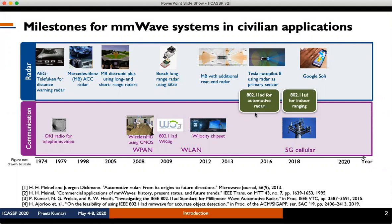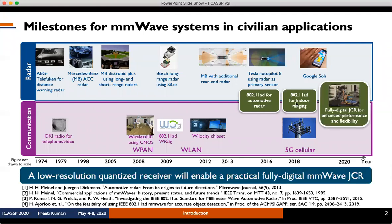To enable hardware and spectrum reuse, millimeter wave Wi-Fi systems have been used for automotive and indoor ranging applications. However, the millimeter wave Wi-Fi standard supports analog beamforming, which limits performance and design flexibility in terms of waveform and beamforming techniques. Therefore, a fully digital joint communication radar is a solution to meet the demanding requirements of next generation connected vehicles and devices. The use of high speed, high resolution ADCs will however result in huge power consumption and high hardware complexity, so a low resolution quantized receiver will enable a practical fully digital millimeter wave joint communication and radar.